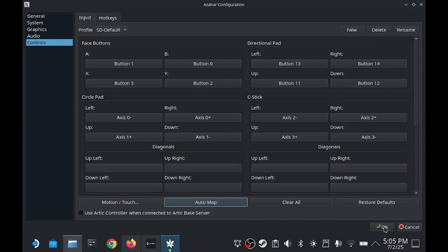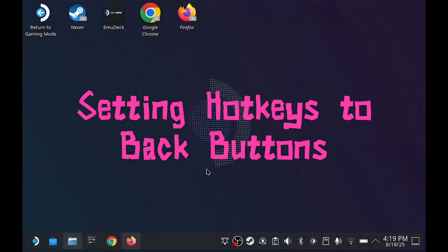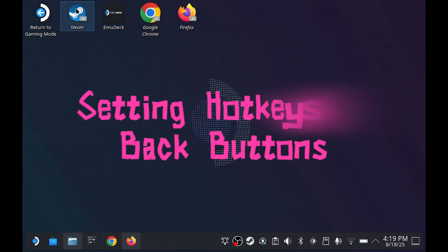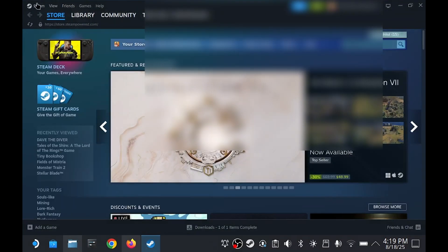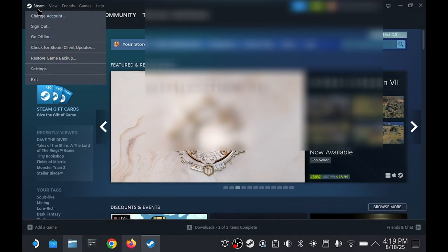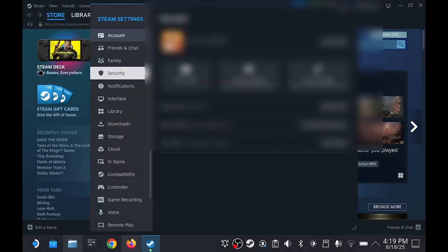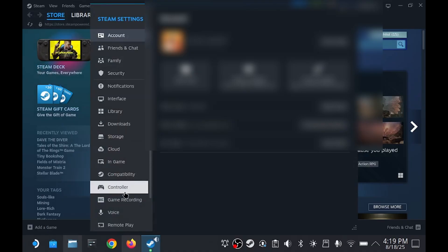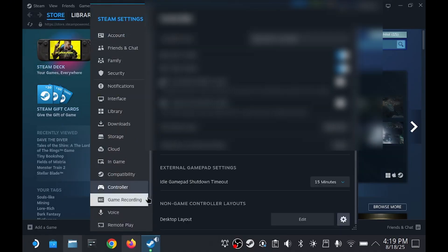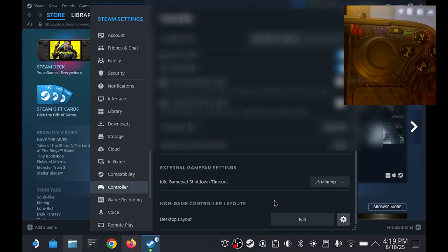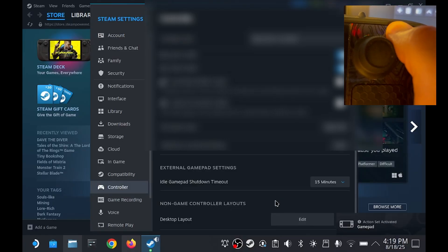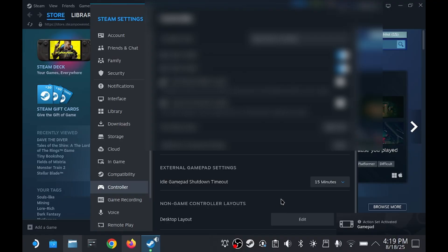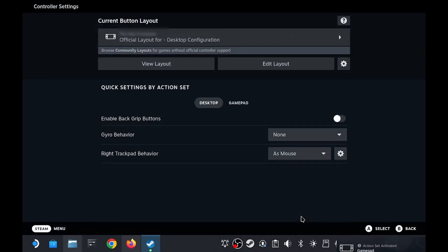To set the back buttons to specific keys, we will need to open Steam in desktop mode. You can do that by clicking it on the desktop. Click Steam at the top left and then Settings. Go down to Controller and then we're looking for non-game controller layouts. Make sure you are in gamepad mode again so we can navigate using the joysticks and buttons.